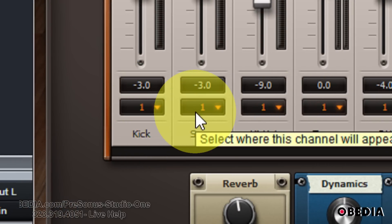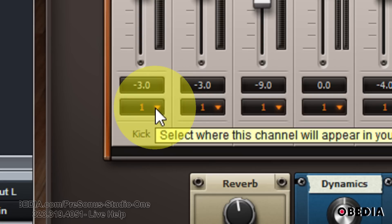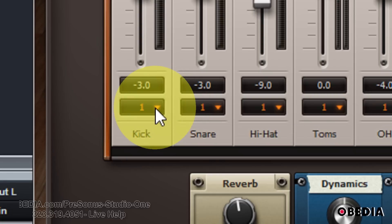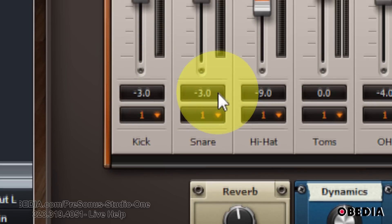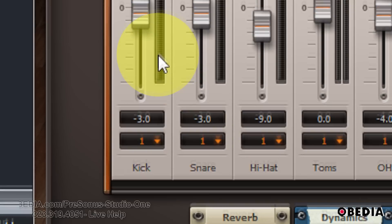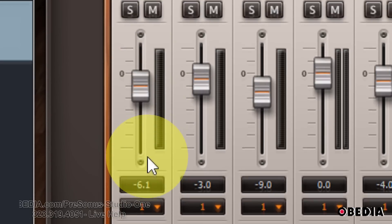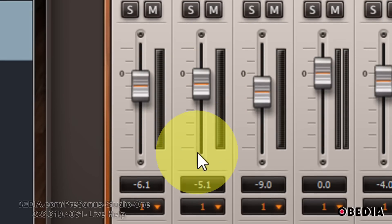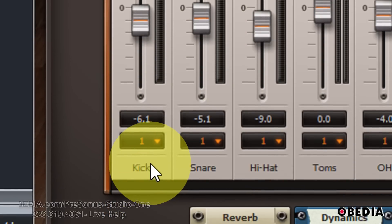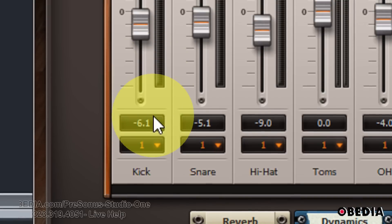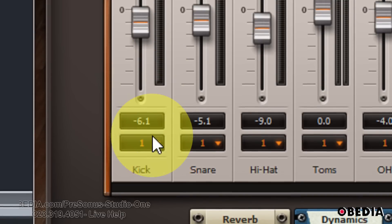You're going to notice that right now in orange is the number one. This means that everything — each of these instruments — is just being sent out on the standard stereo output for Easy Drummer. All these instruments are not dedicated to their own specific output channel in my audio workstation. They are on their own tracks inside of Easy Drummer in the Mixer, but they are not being sent to individual tracks inside of Studio One. So I'm going to change that.